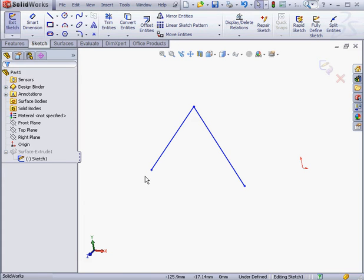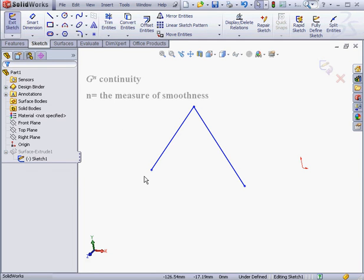In CAD systems, the smoothness of a surface is defined by geometric continuity. We can describe geometric continuity as follows: g to the power of n, where n is the measure of smoothness.